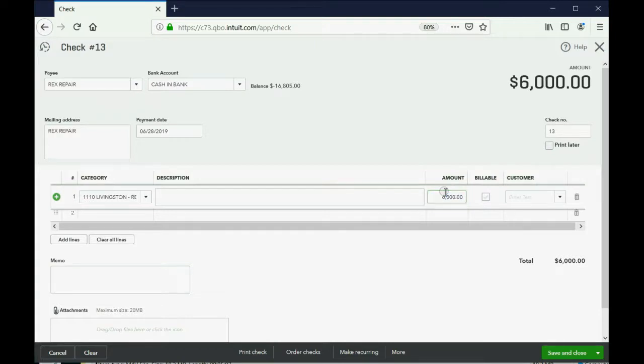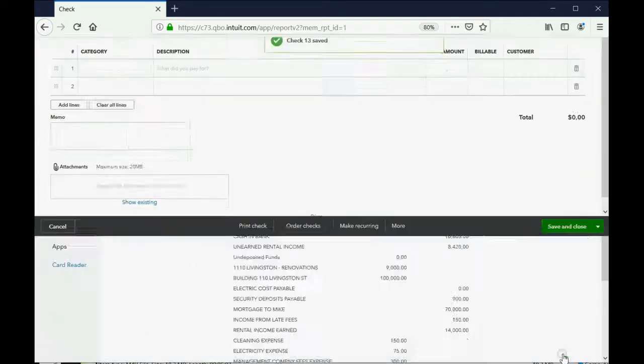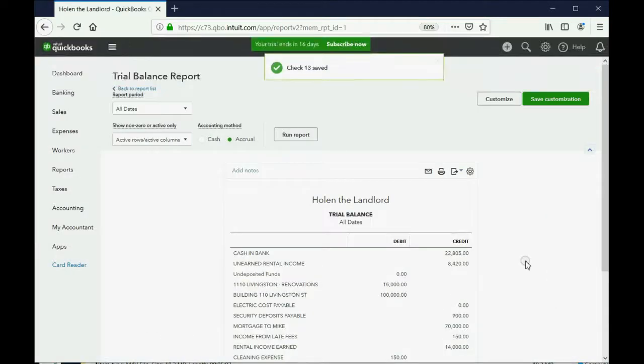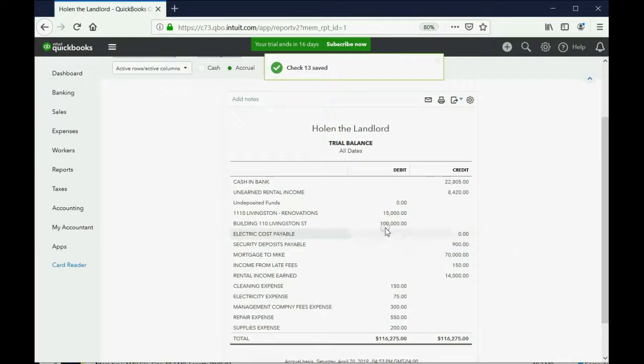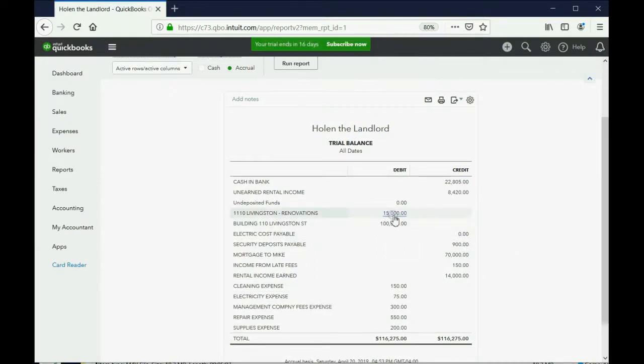Click save and close. Now, you can see the total amount of money that we added to the property by way of renovations is accumulated right here, $15,000.